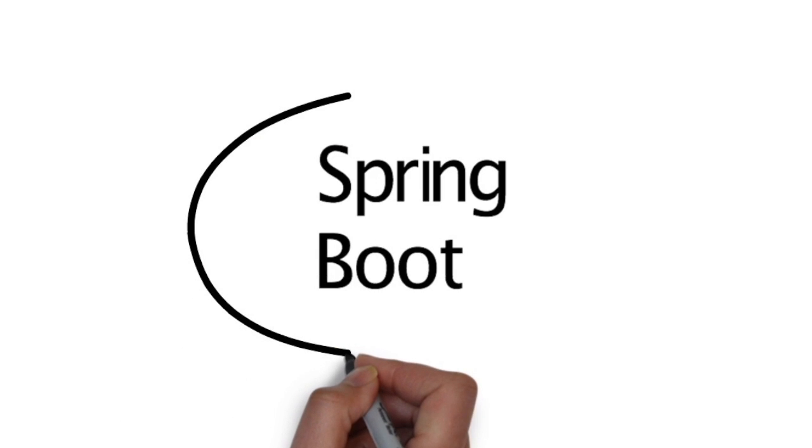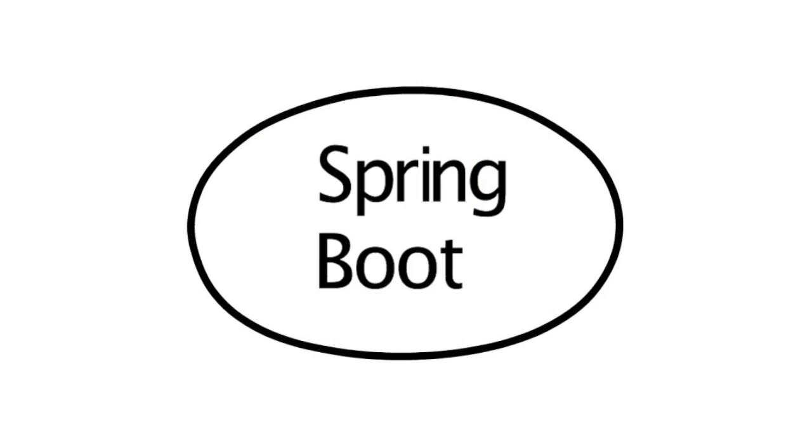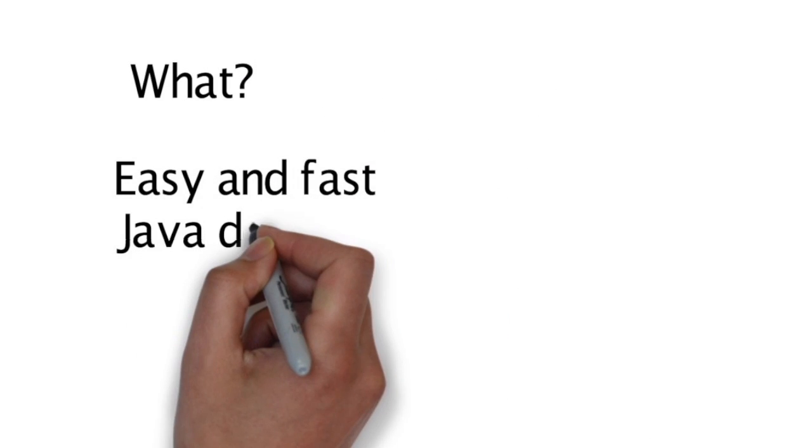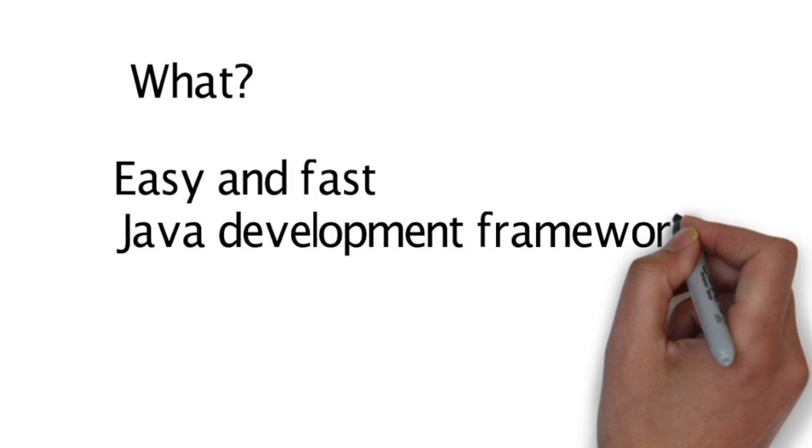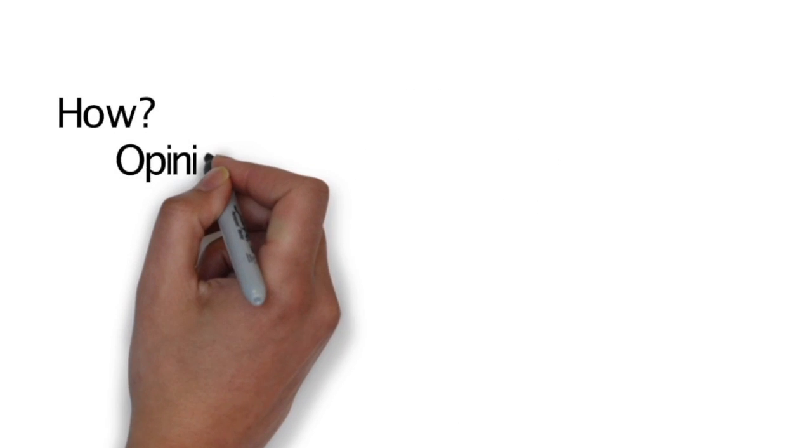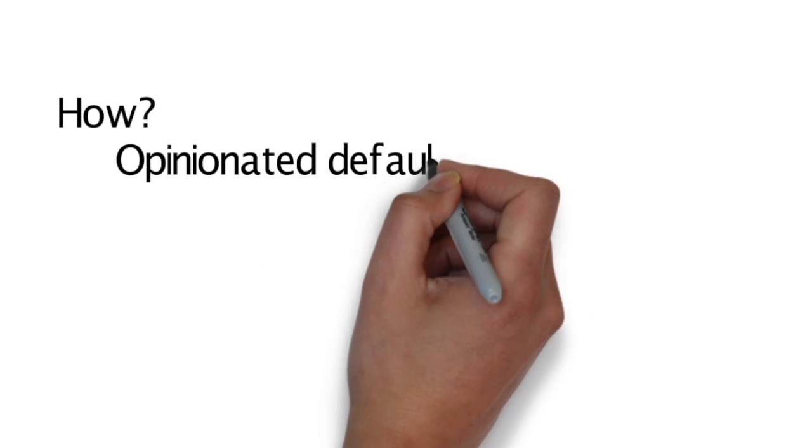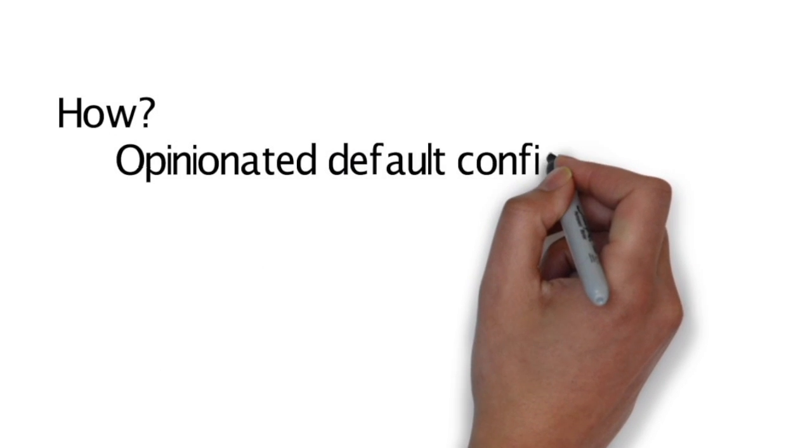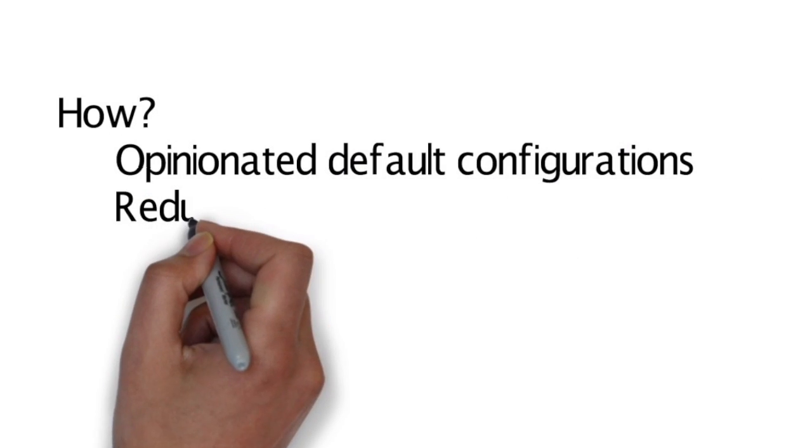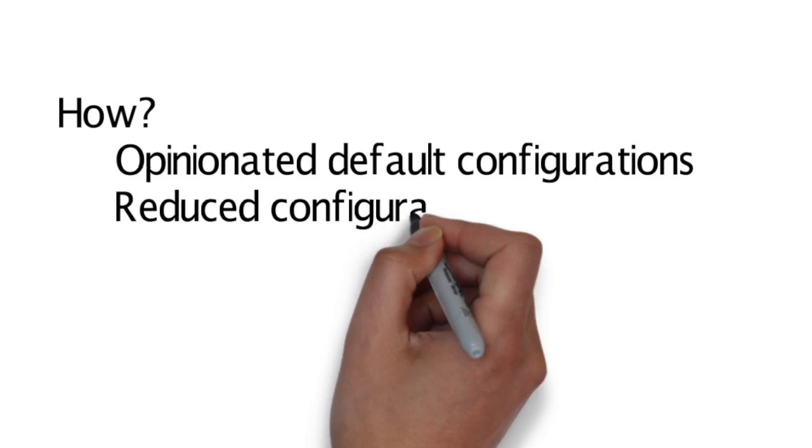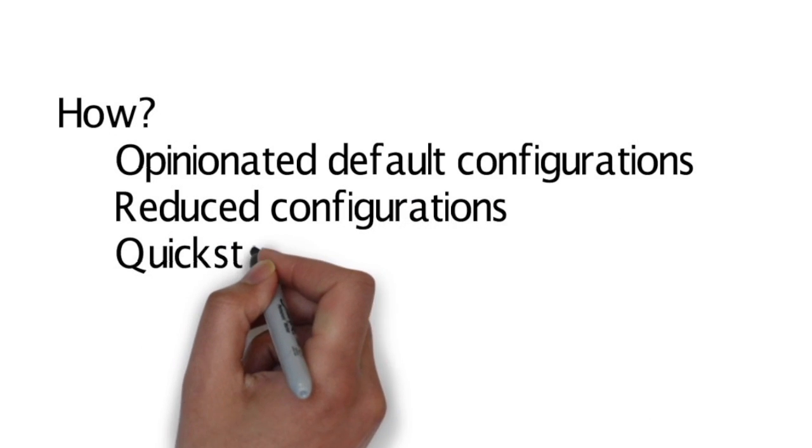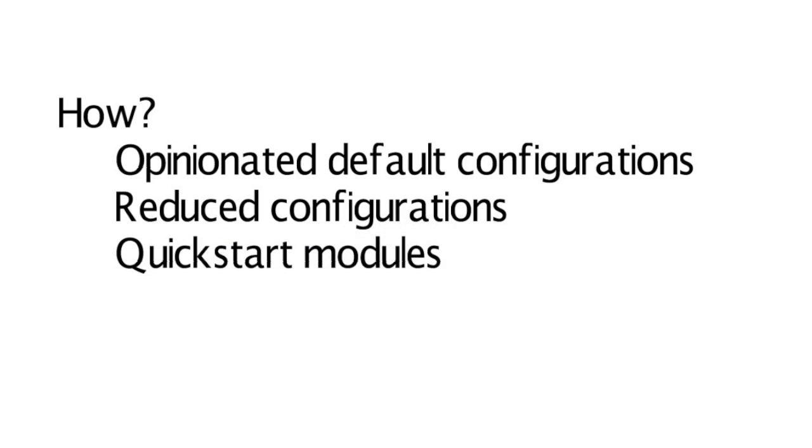Our tutorials will use Spring Boot as it is a simple and fast Java development environment for Spring applications. Bob asks Nancy how Spring Boot is able to achieve this. Nancy tells Bob that Spring Boot eliminates a lot of boilerplate code and replaces configurations with opinionated default values to make it fast.